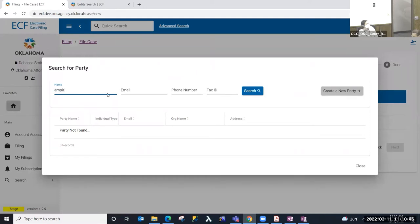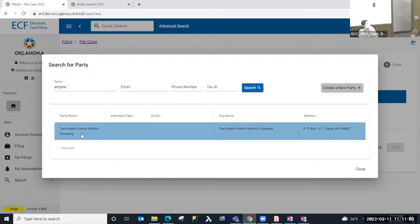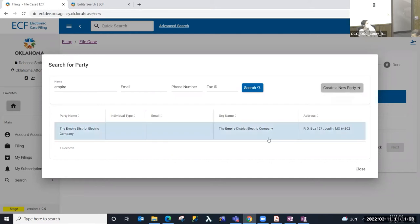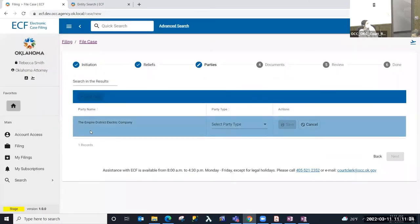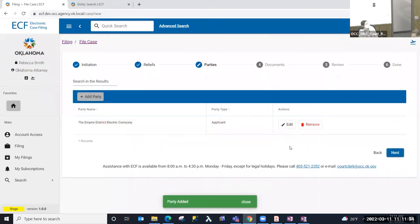I'm going to search for a party. ECF has been loaded with customer information from prior cases. In this example I'm going to search for 'Empire' and select Search. I find that entity, select it, and add them as the party to the case. If a search returned no results, I can use the Create Party button to complete a form and add an entity to the ECF database. I'm going to select this party and will be required to select the party type — in this demonstration we're going to select Applicant and save.